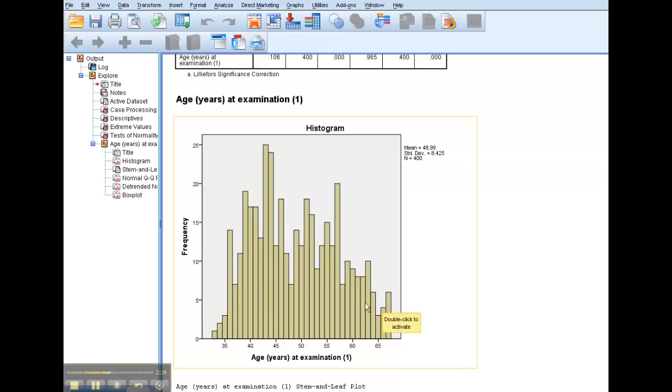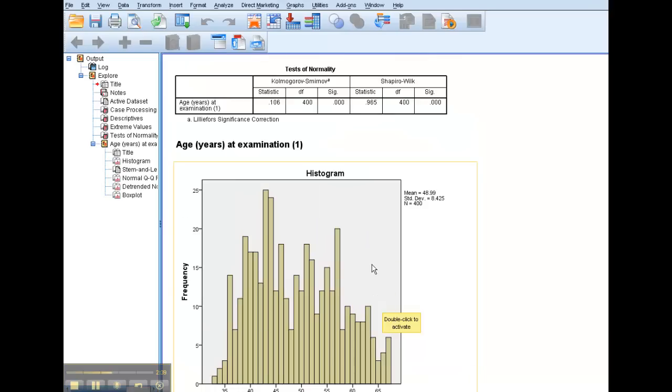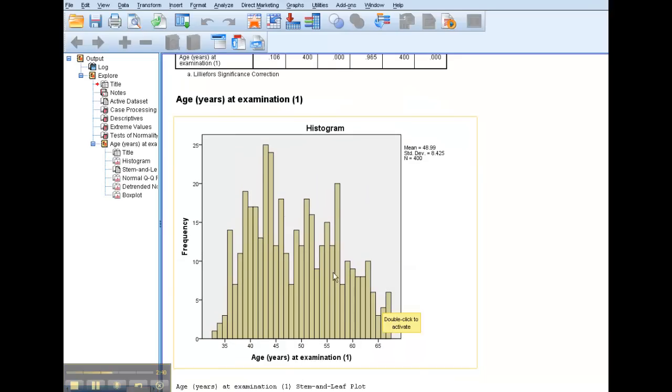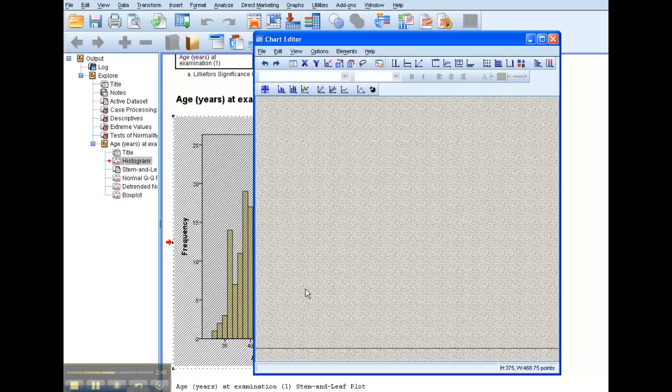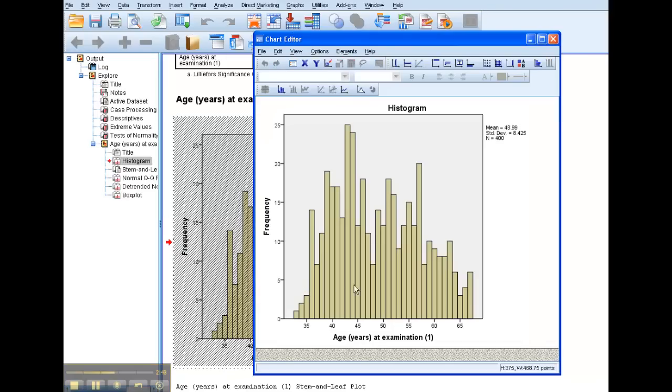Let's say that it kind of looks sort of maybe a little normal, maybe a little different, I don't know. But let's say I want to put a normal distribution curve over that, just so I can eyeball it. I'm going to double-click on it.